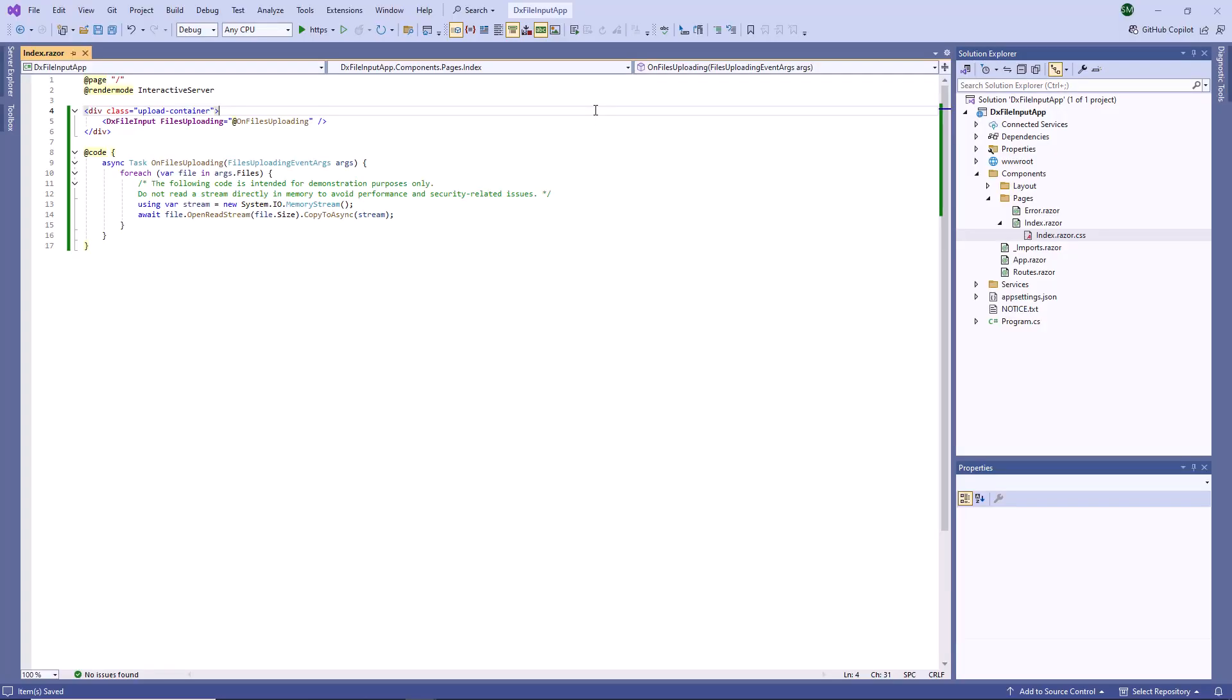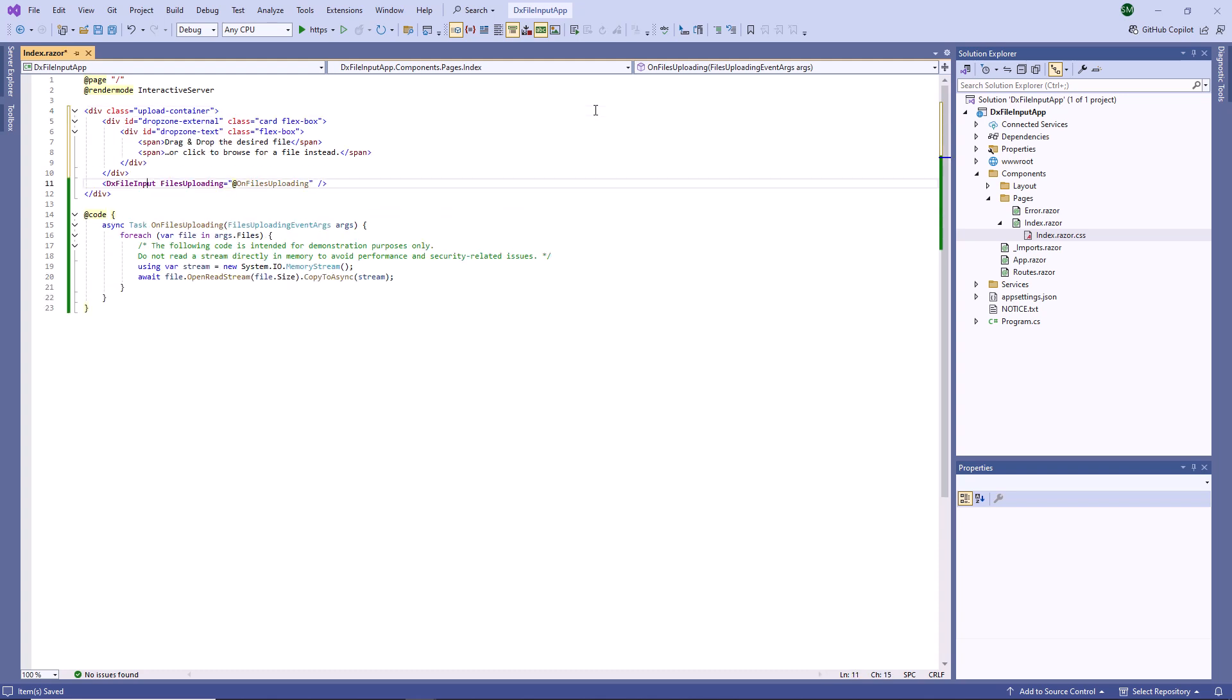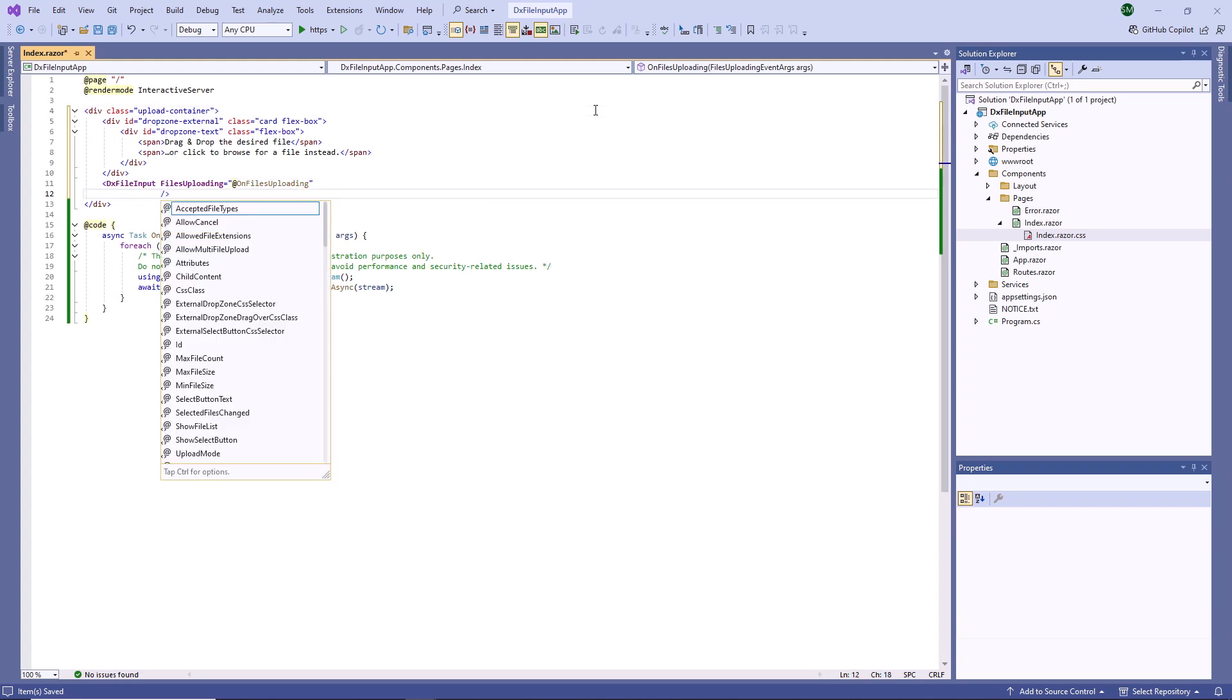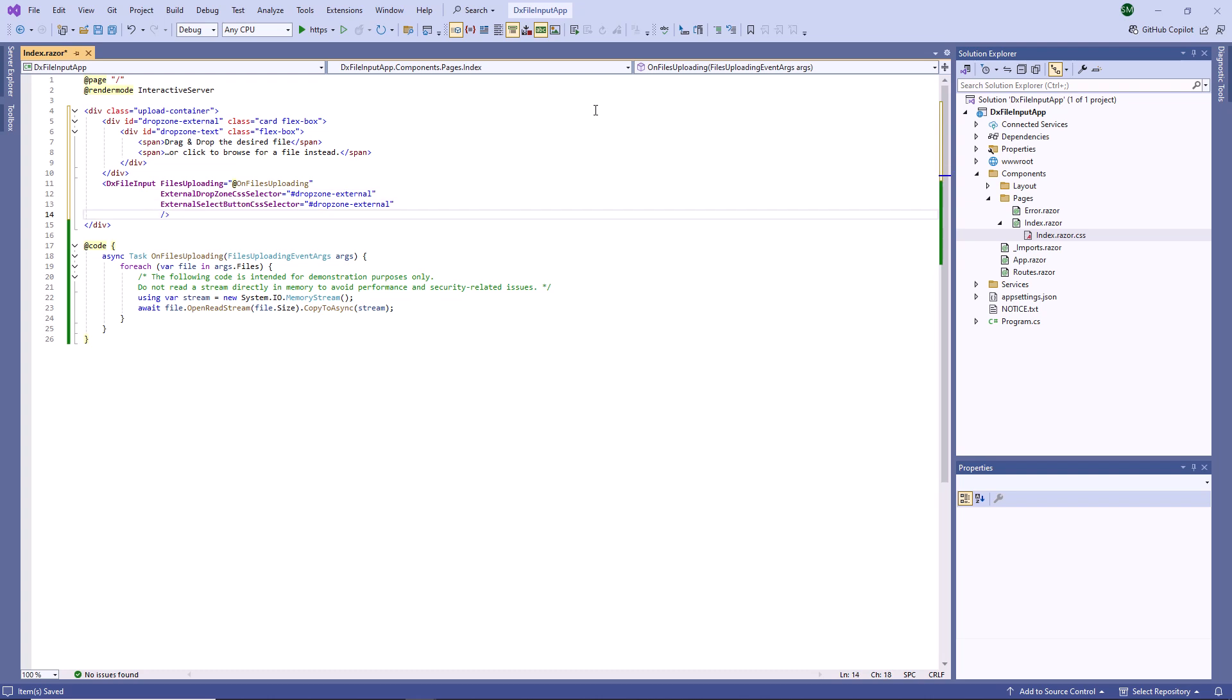Let's enable drag and drop in the File Input component. I create an external zone and assign its ID to ExternalDropZoneCSSSelector and ExternalSelectButtonCSSSelector properties. As a result, users can drop a file to this zone or click it to select a file. I use the ExternalDropZoneDragOverCSSClass property to change the zone border appearance once a user drags a file over it.